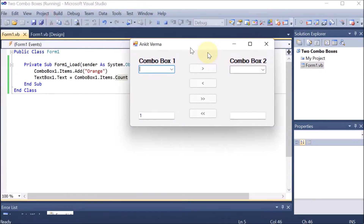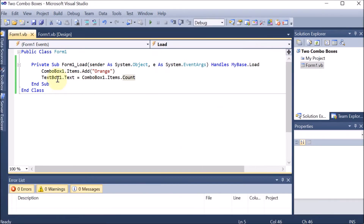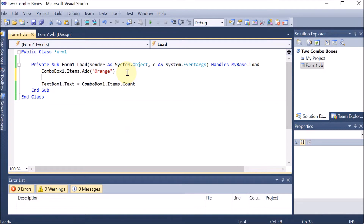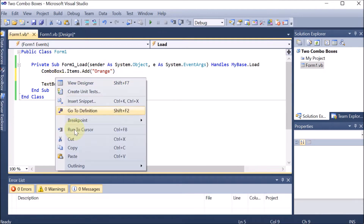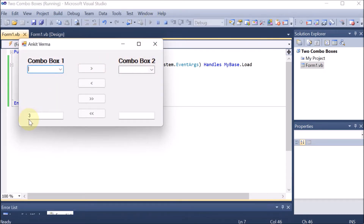We are going to run this code. If there is one element, then the count shows 1. If I want to add multiple elements, I will copy this code and paste it the required number of times. One element, two elements, three elements — three times I have pasted. So now we have Orange, then Mango, then Banana. We run this code and we can see that 3 is shown — three elements are available.